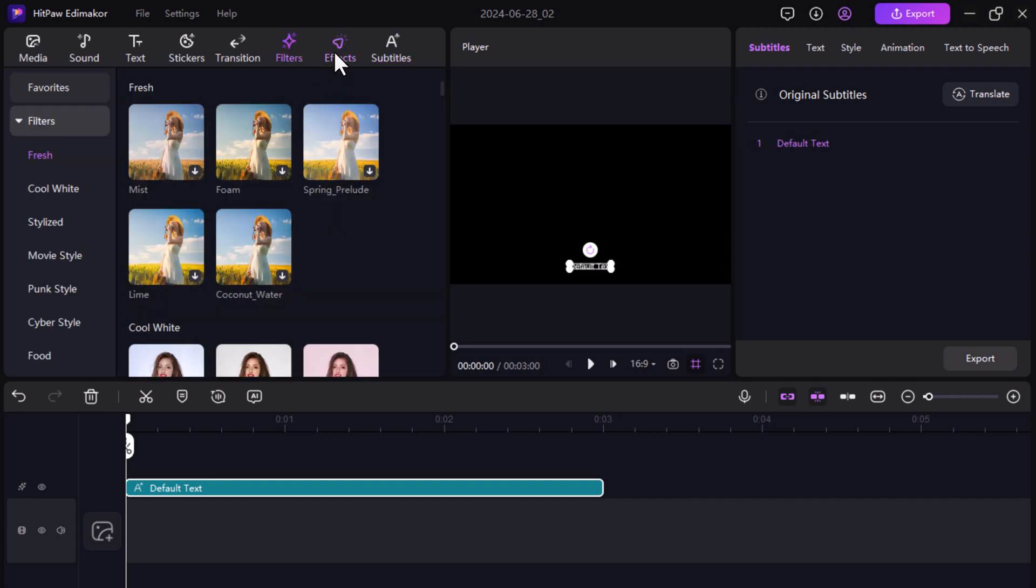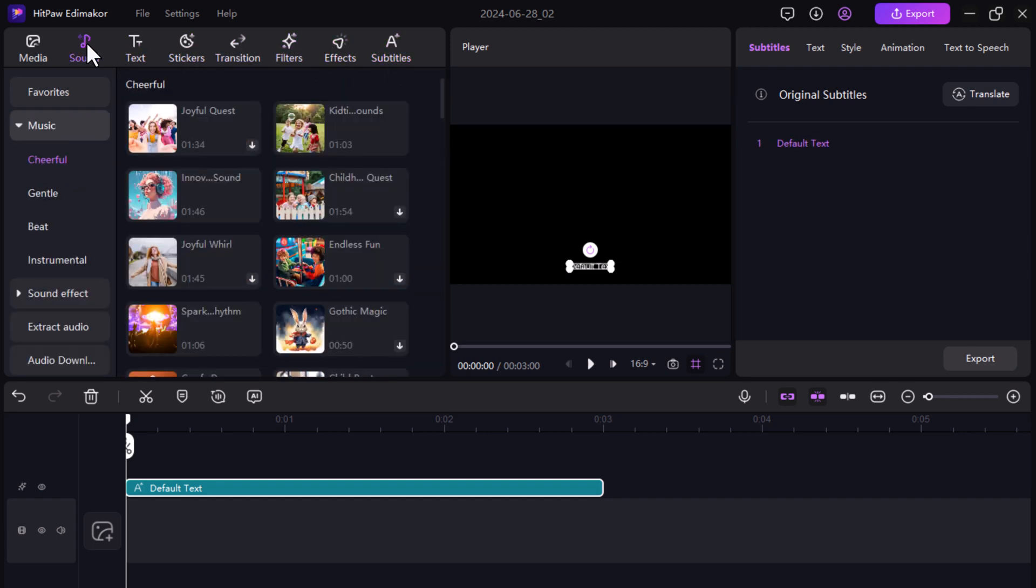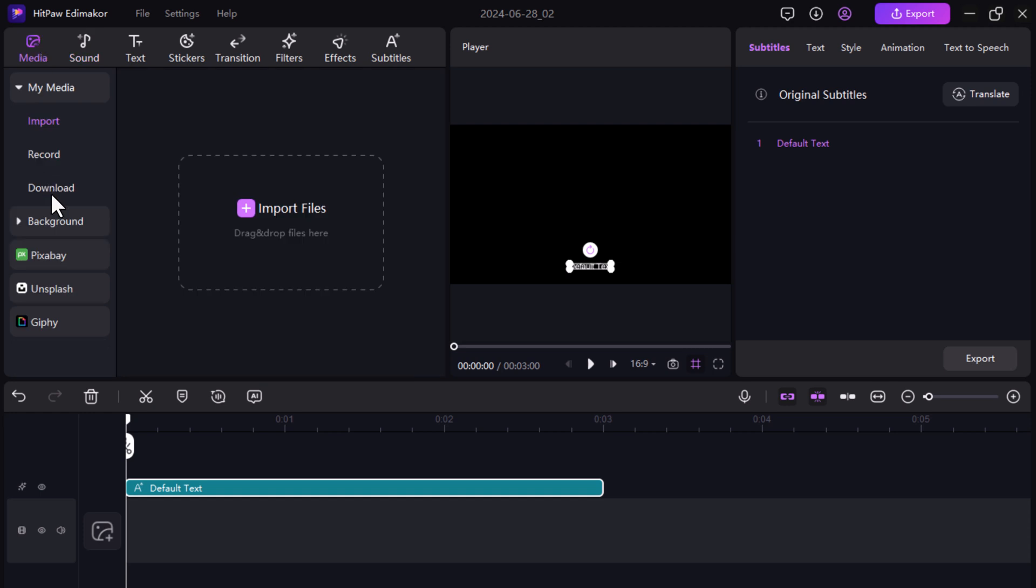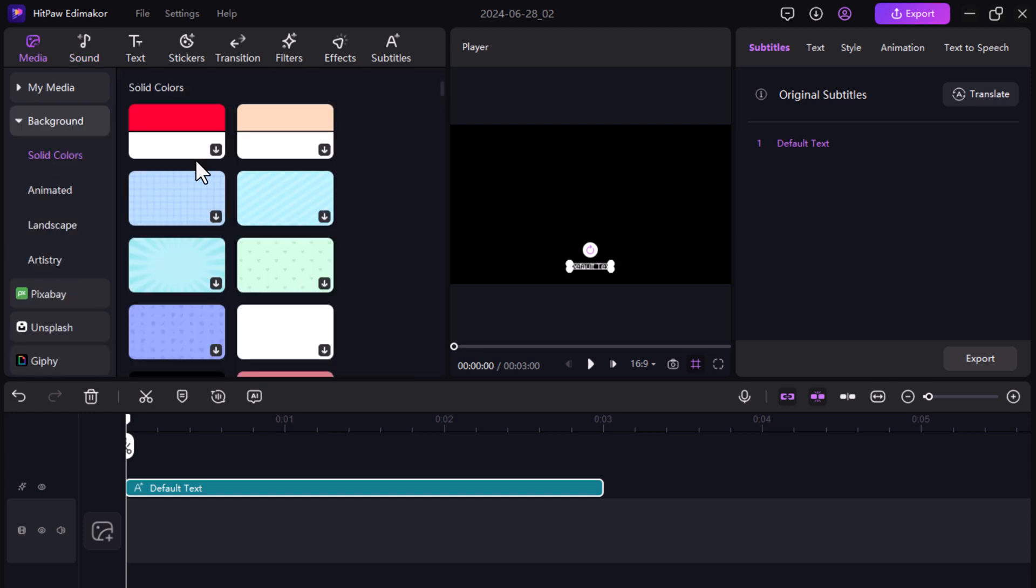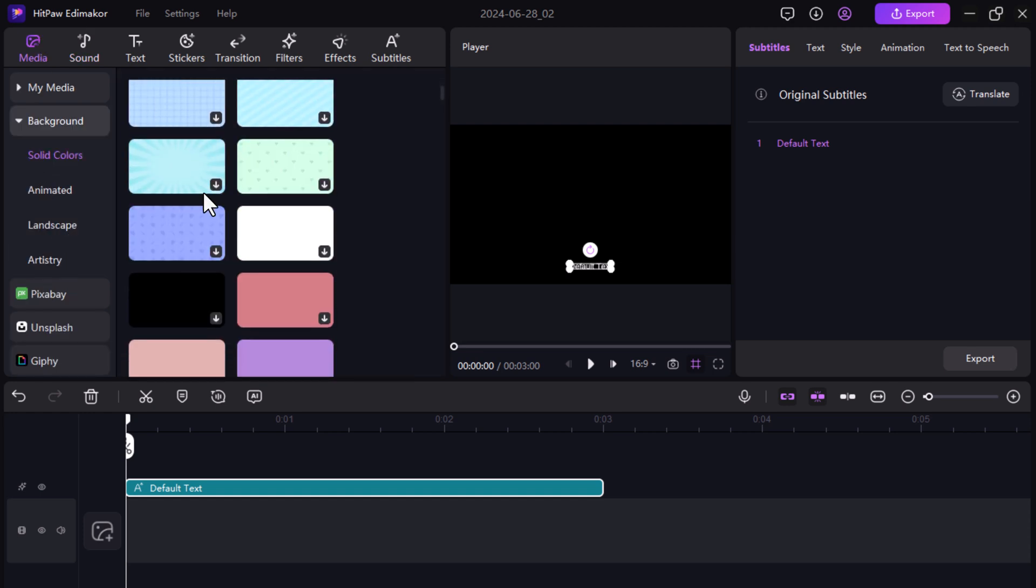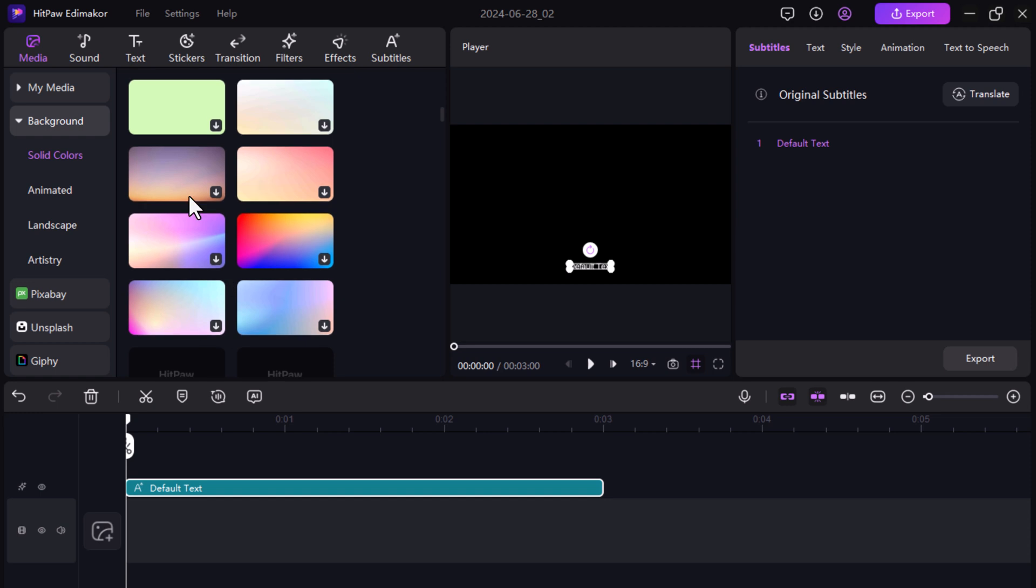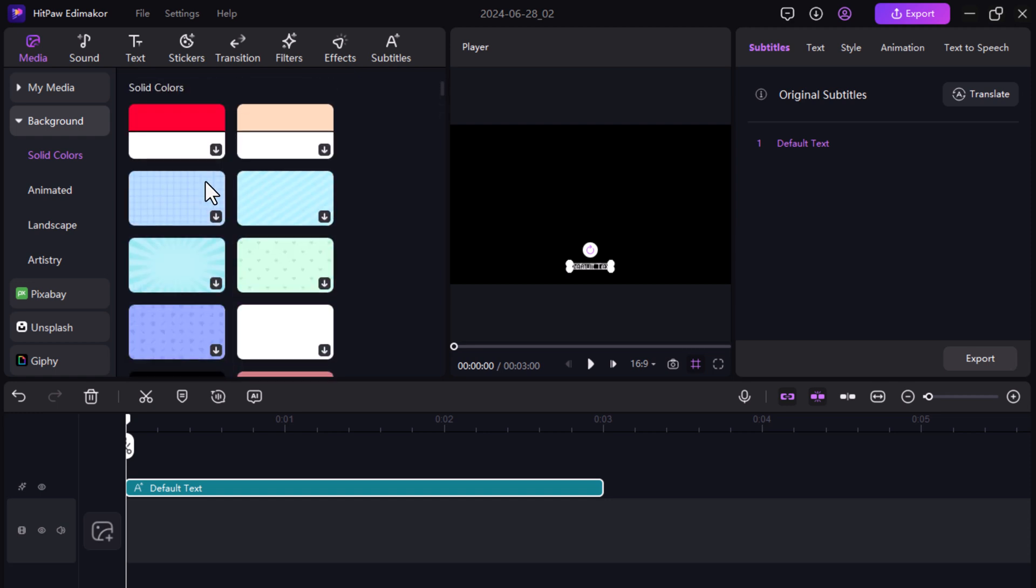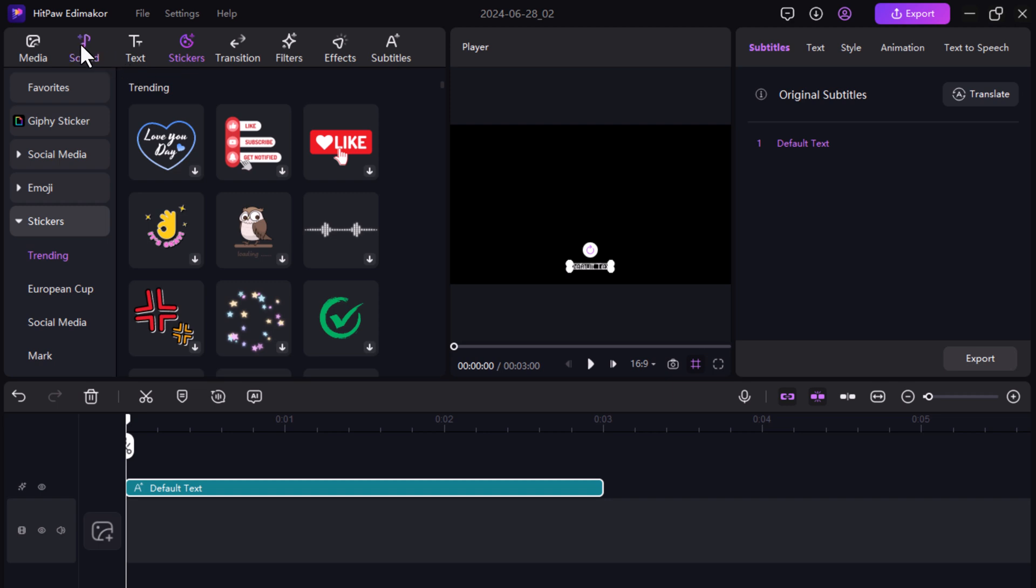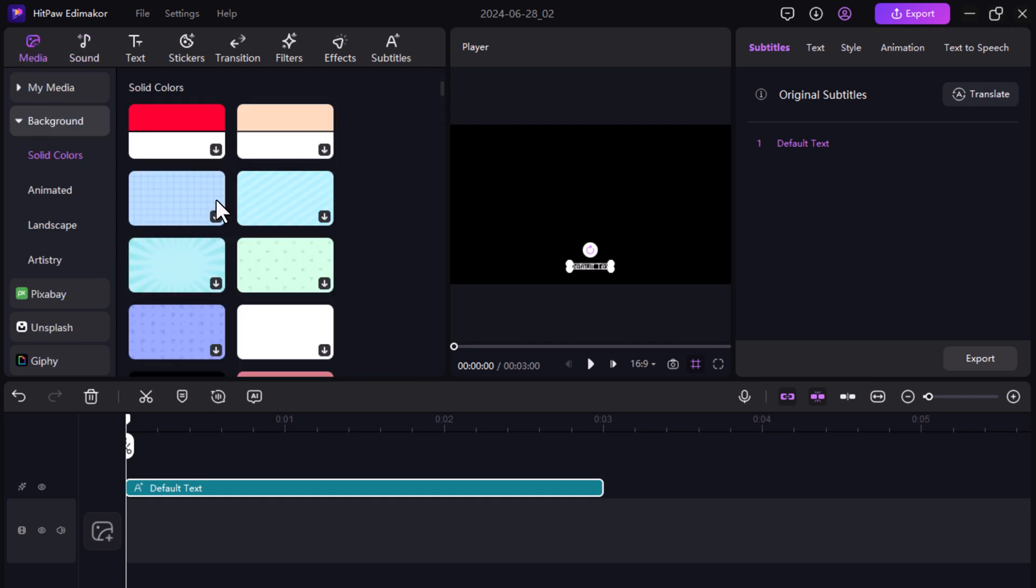You can trim videos, adjust colors, change speed, and enhance audio quality with noise removal. The software provides a media library with stickers, filters, effects, audio, and text options for creative editing. It is designed for both beginners and professionals to create stunning videos for various platforms.